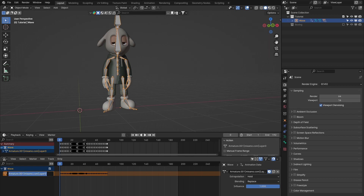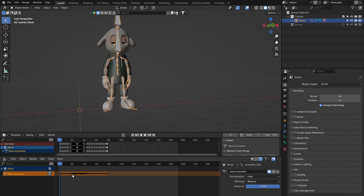We can rename this by double-clicking on the left-hand side. I'm going to call this 'base animation' - this is the thing we're going to build on and layer up our fixes over the top of. You can think of the NLA editor like Photoshop's layering system, where one layer gets stacked on the one below, and each layer cascades down and affects all the previous ones underneath.